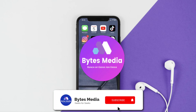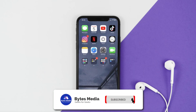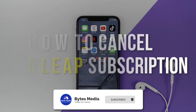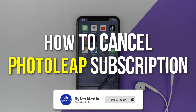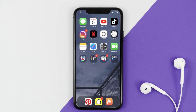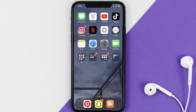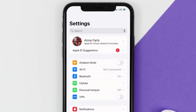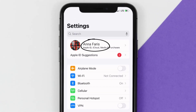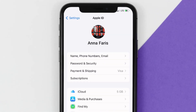Hey guys, I'm Anna and today I'm going to show you how to cancel your Photo Leap subscription. First of all, you need to tap on this icon to open up your device settings. Once you're on the settings screen, you need to tap on your Apple ID at the top of the screen.